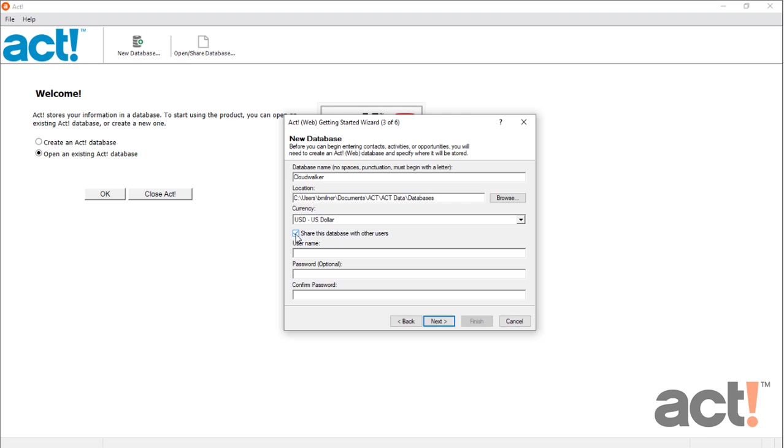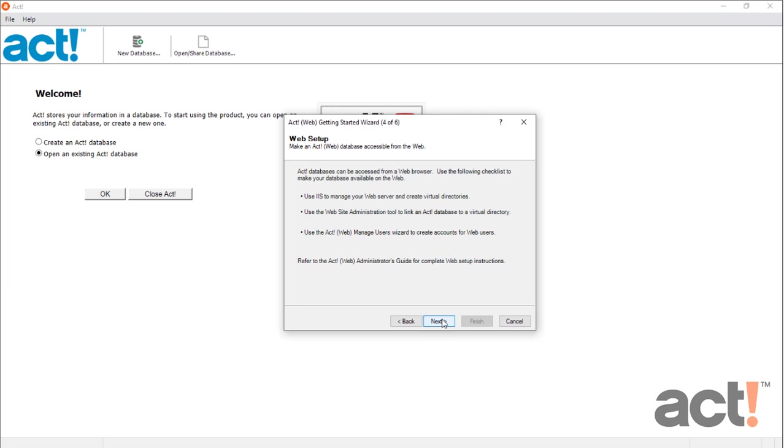And then finally, provide a username and a password for the first user of this database. By default, this user will be created as an admin user of the database, so all permissions will be enabled for this user. Then click Next.